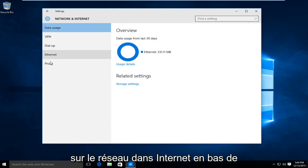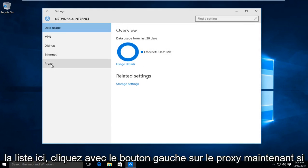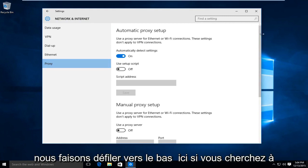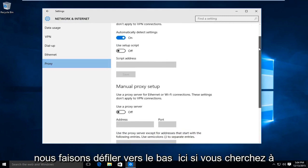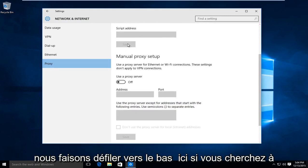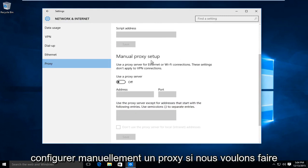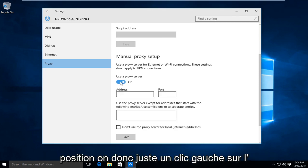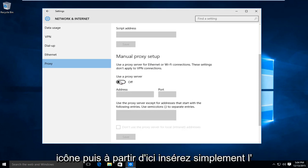At the bottom of the list here, left click on proxy. Now if we scroll down here, if you're looking to manually set up a proxy, we want to swipe this little icon to the on position. So just left click on the icon.